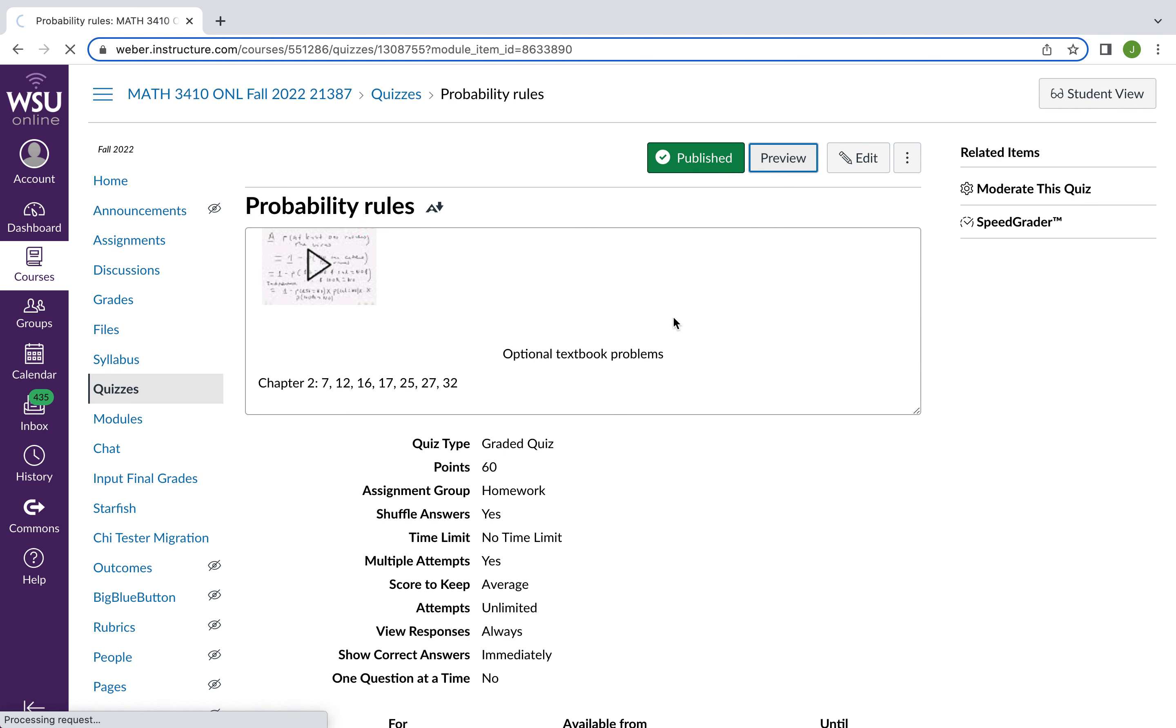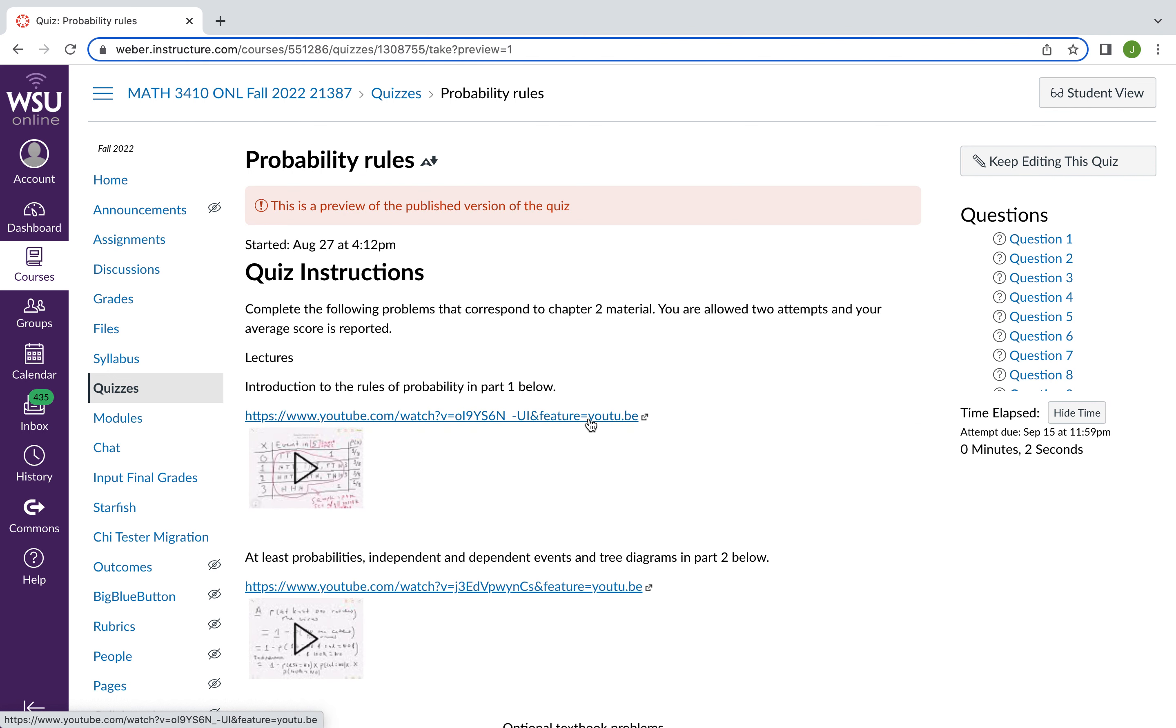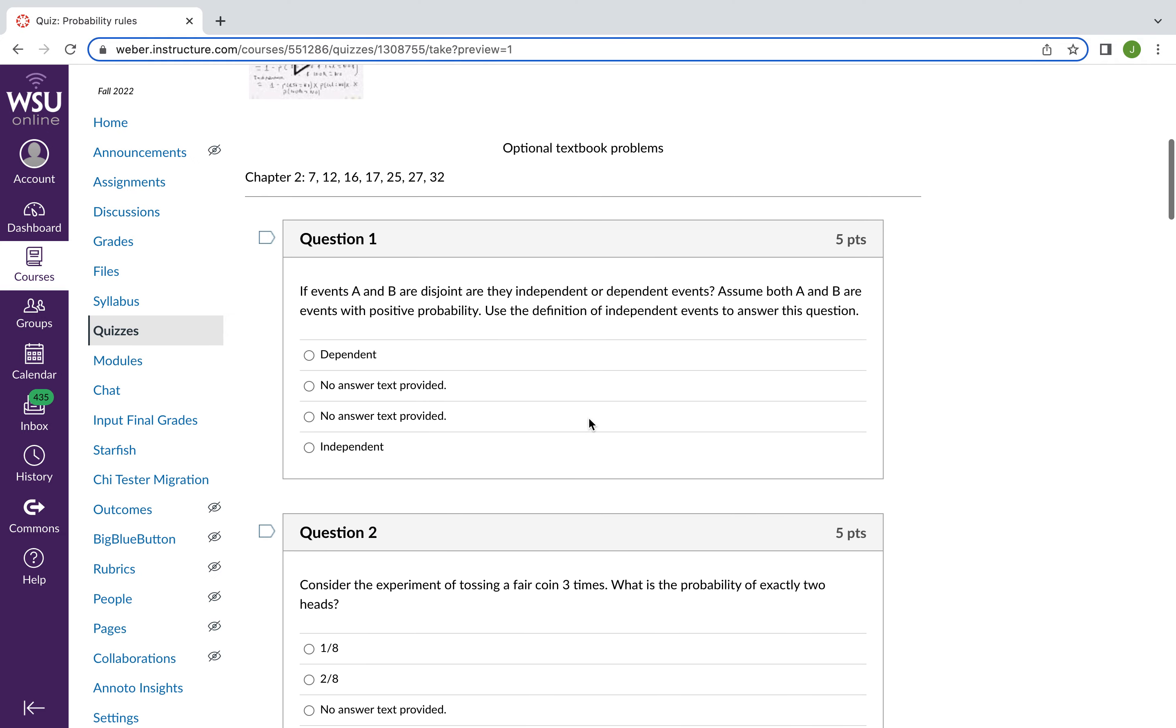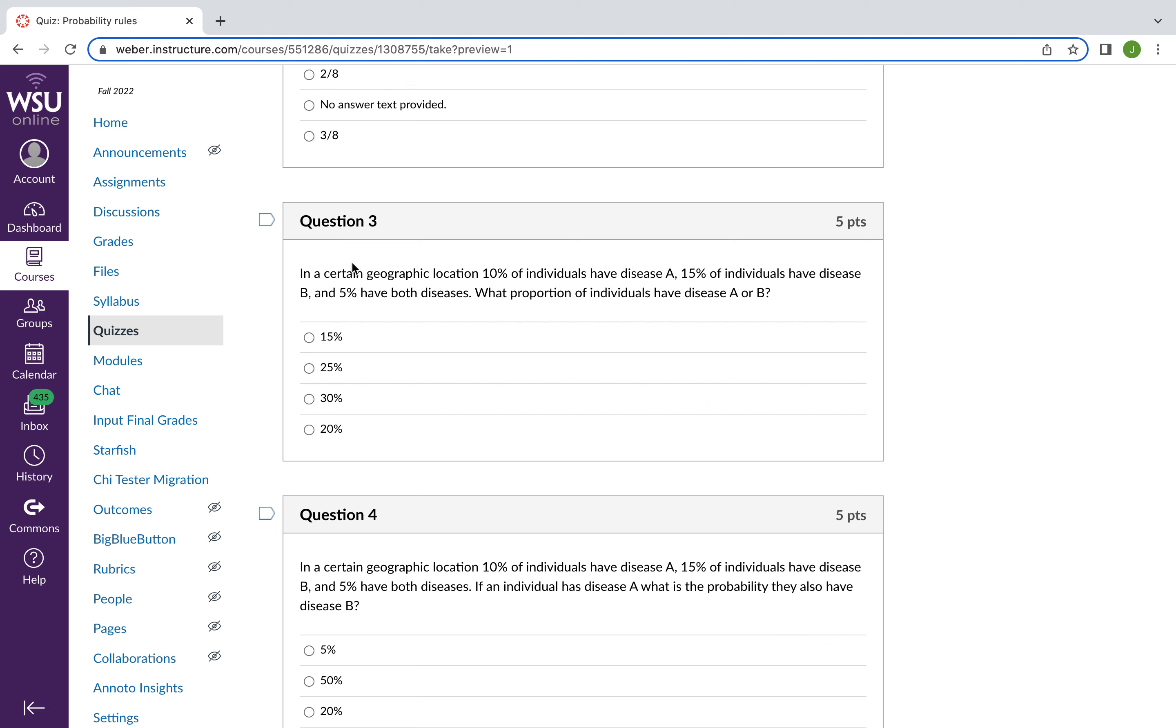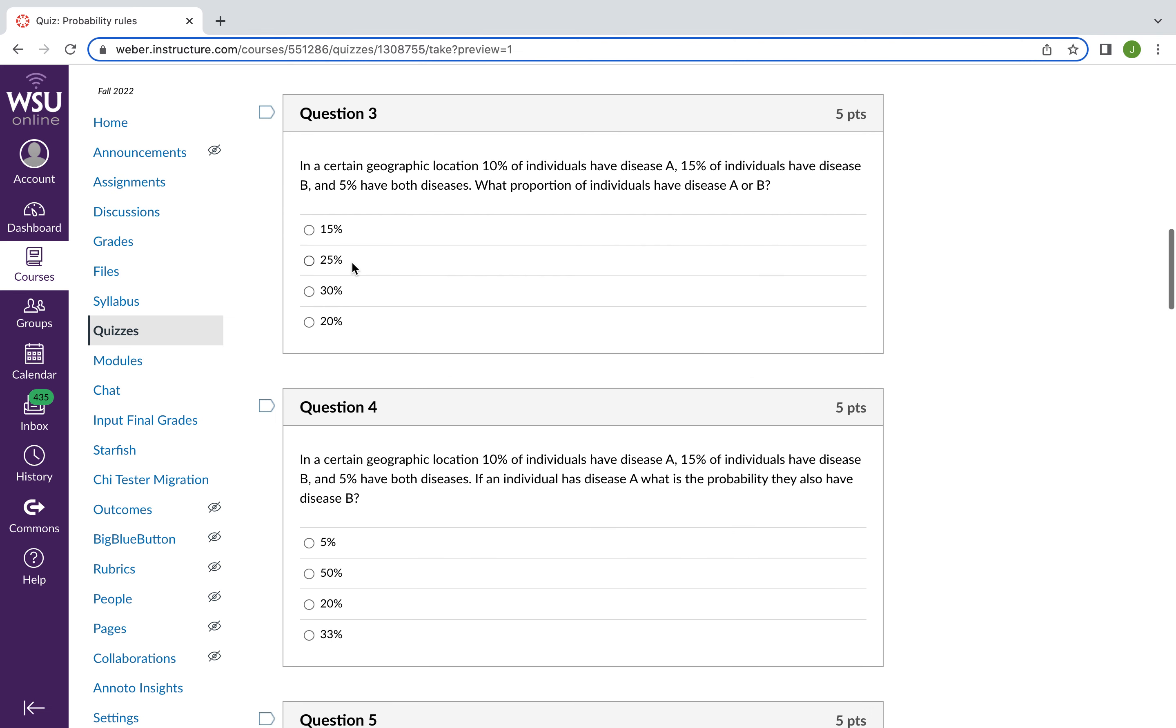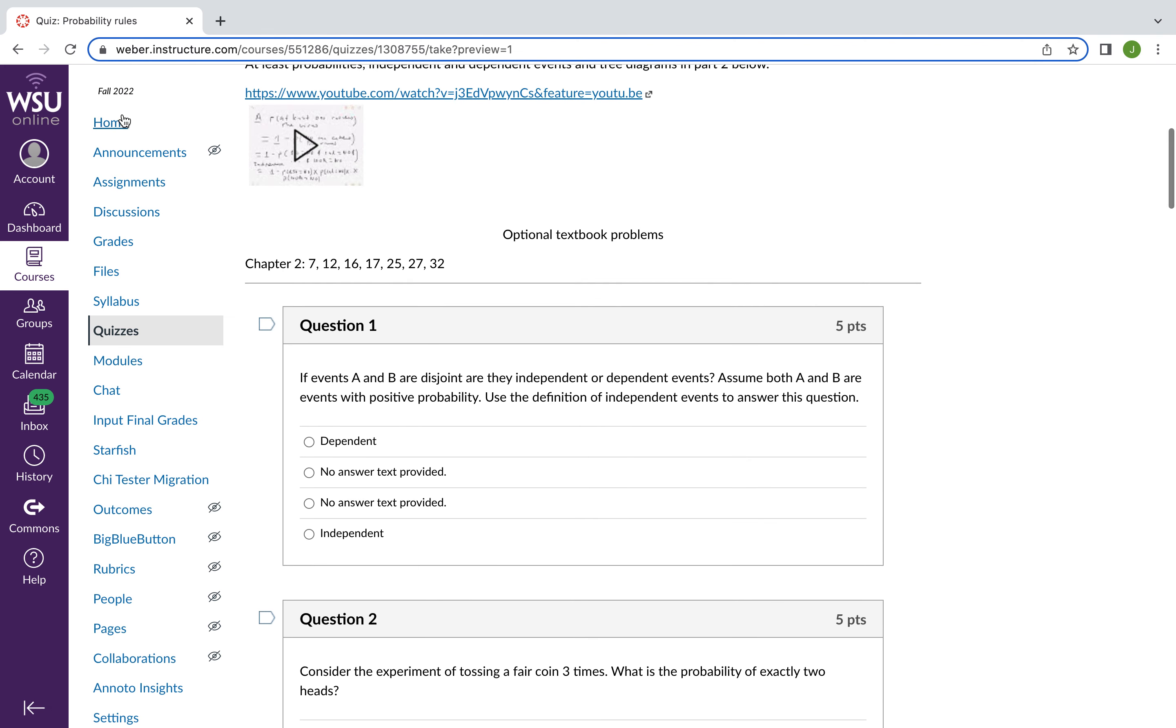And then we can preview this. And here's some of the questions. So events A and B are disjoint. Use the definition of independence to select the correct answer. So it's asking, is it dependent or independent? Here's a question about tossing coins. What's the probability of exactly two heads? Here's another probability question. And it continues like this.